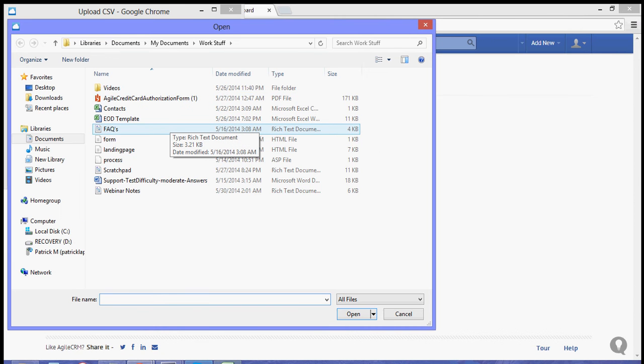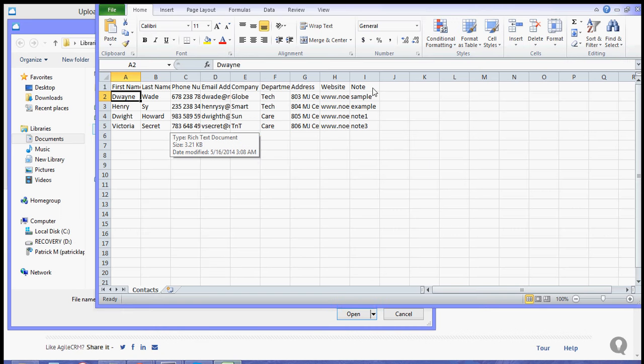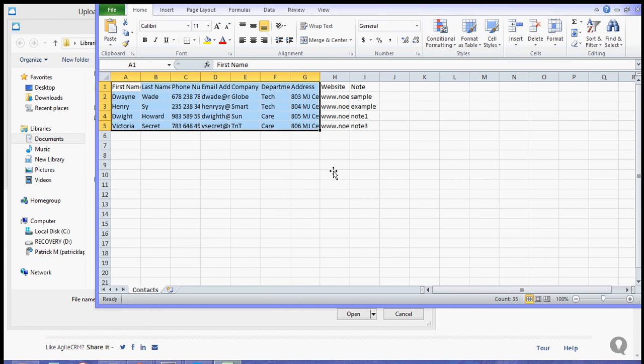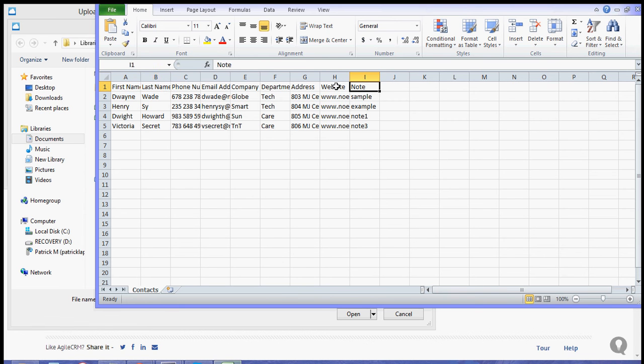Now I have prepared a CSV file with the contacts and with the respective headers.